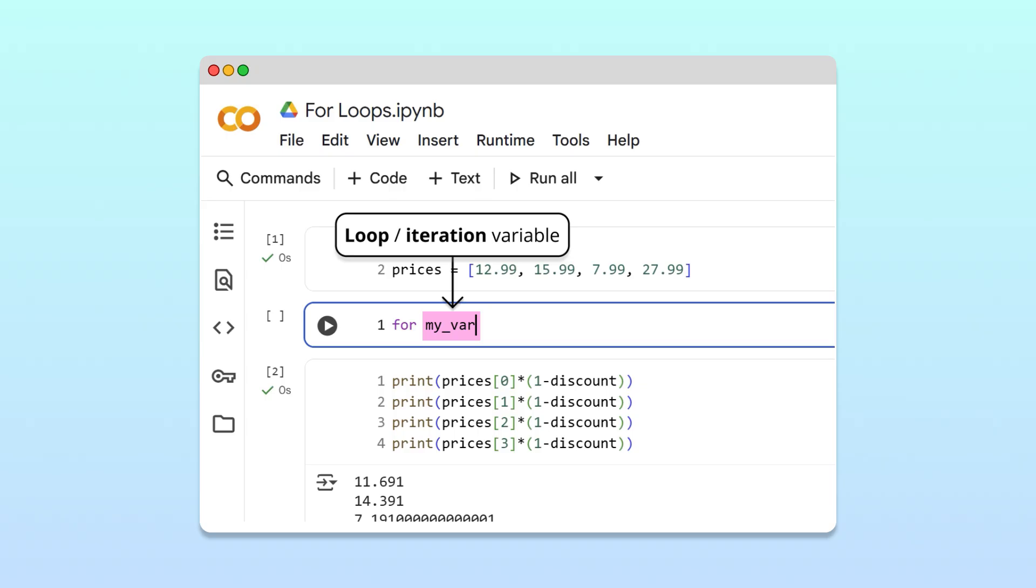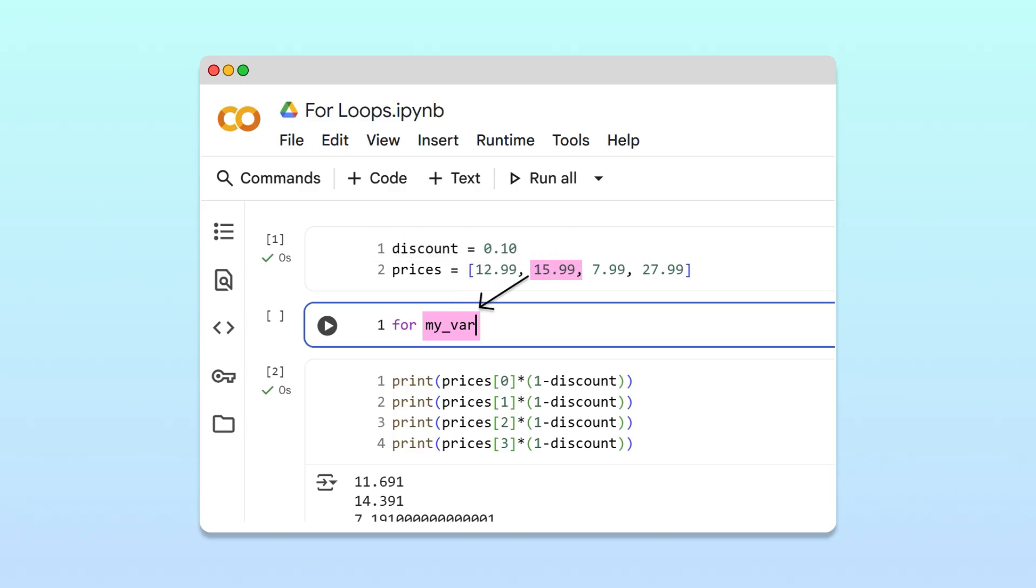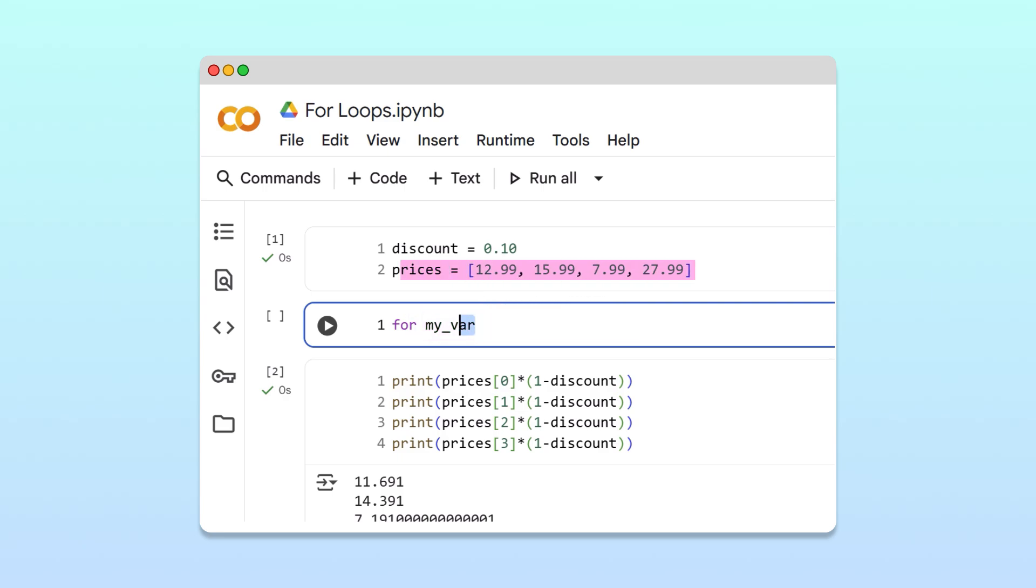During the execution of the loop, this variable will be sequentially assigned each item in the collection we want to iterate through. Since this iteration variable will hold individual price values, let's rename it price.